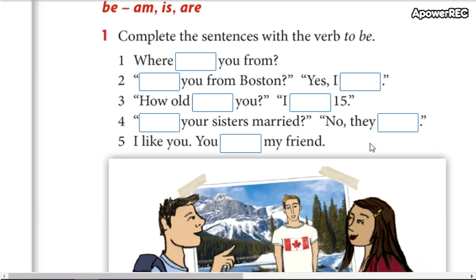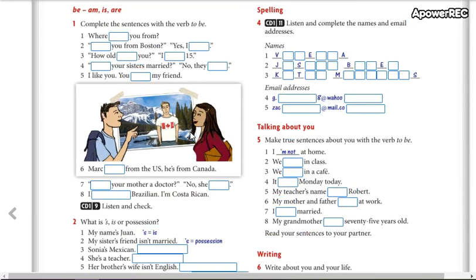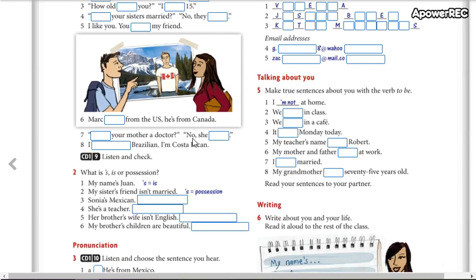So, ready? Make a pause and you can start working. Make a pause. Okay, now we are going to listen and check your answers. Ready to listen? Did you complete your sentences? Okay, listen and check.